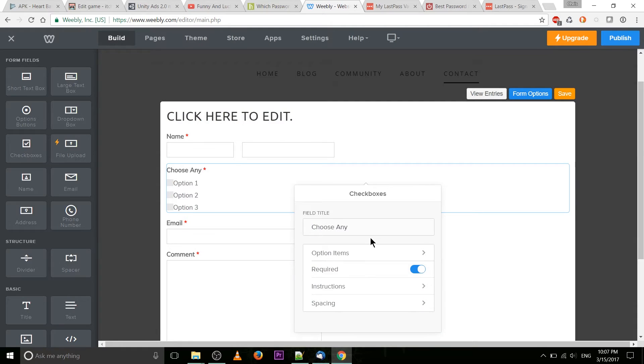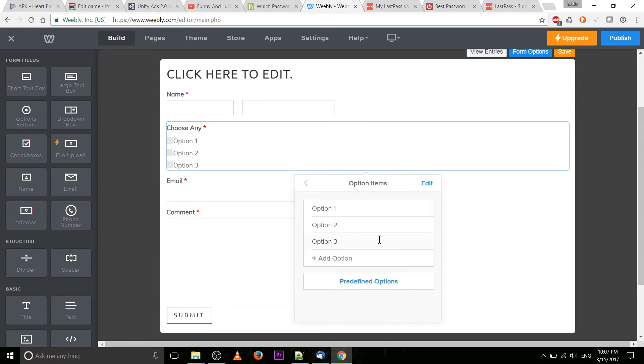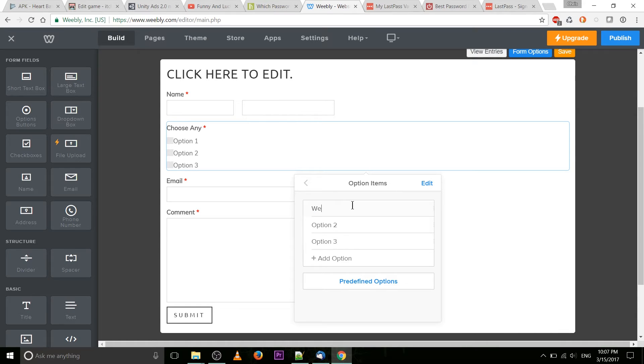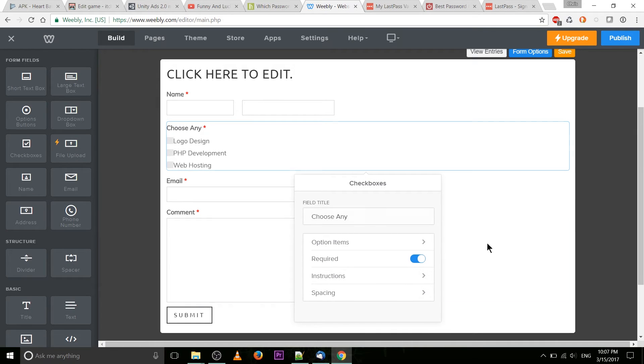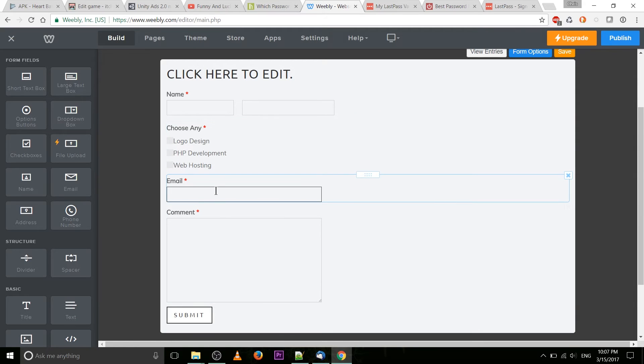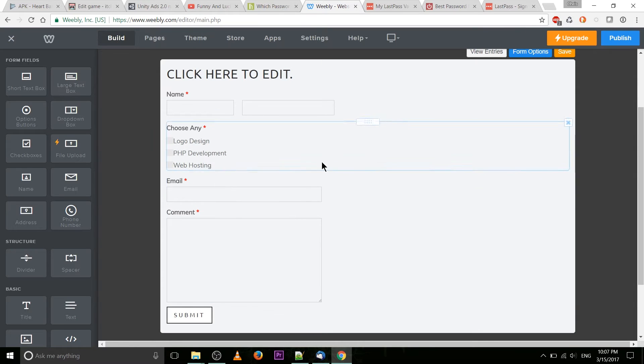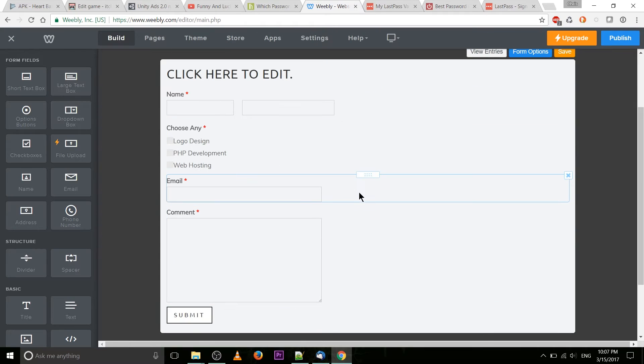So if we were going with let's say website design or development services we can click here to navigate into the option items and title them. So let's say logo design, PHP development and maybe web hosting as an extra option and you can add more options to that. But the idea here is that your user would just go ahead, click on these to choose any or all of them and it would get submitted inside of the contact form when they go ahead and submit.